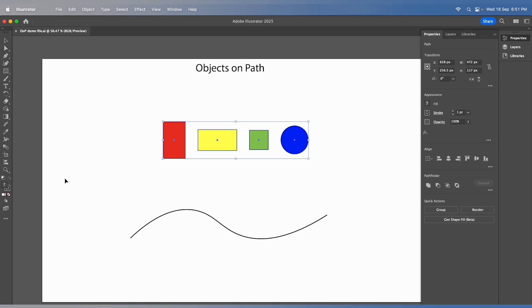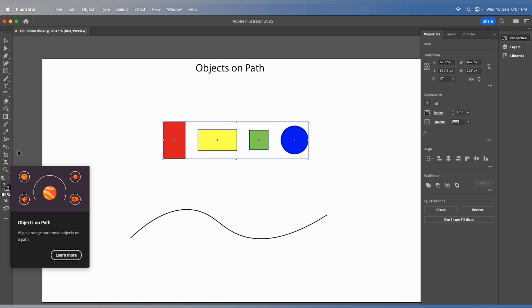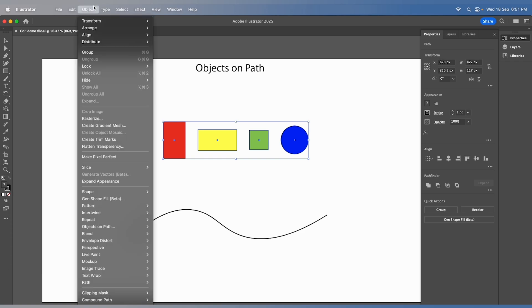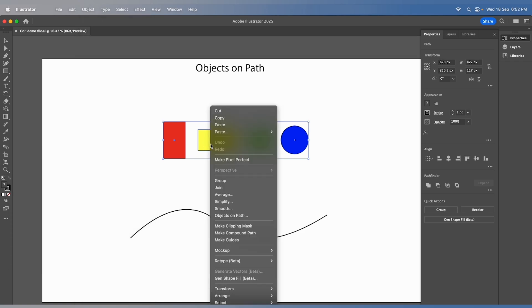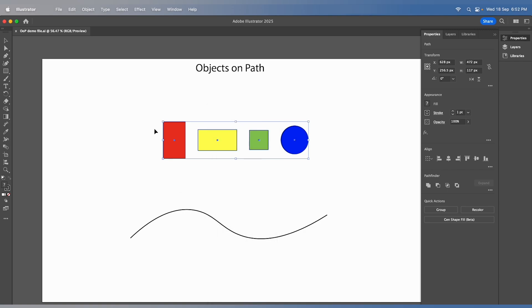You can invoke the tool from various entry points: the tool panel, the object menu, or the right-click menu. Once you've selected your objects, you're ready for the next step.